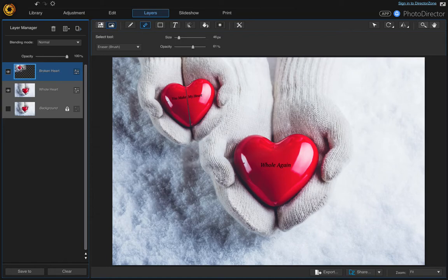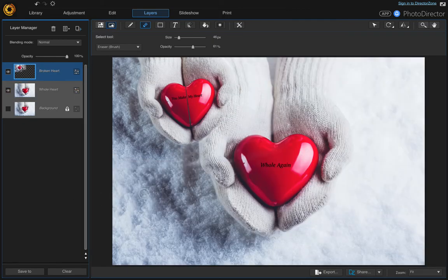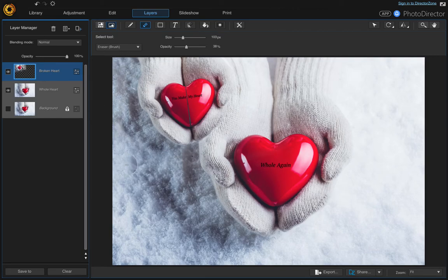If you want to see what that layer looks like underneath, just turn the whole heart layer off — there you can see where we've erased it. And if you want to do more, you can. I think that looks good. Let's clean it up a little bit down here and make it not so obvious. Yeah, I think that looks good.